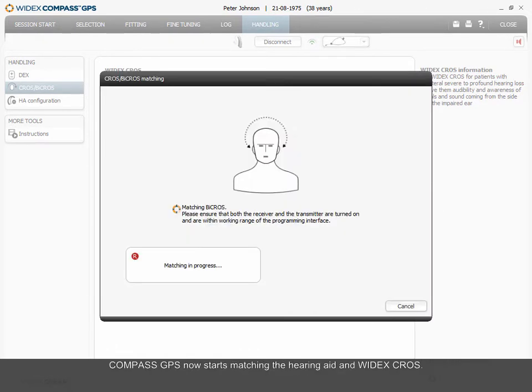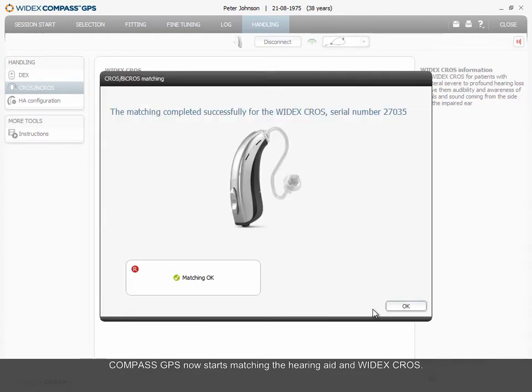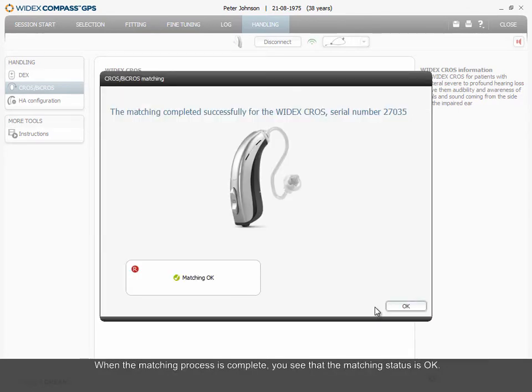Compass GPS now starts matching the hearing aid and Widex CROS. When the matching process is complete, you see that the matching status is OK.